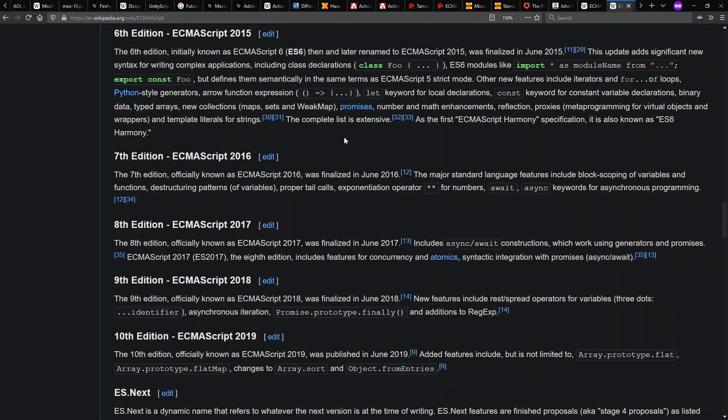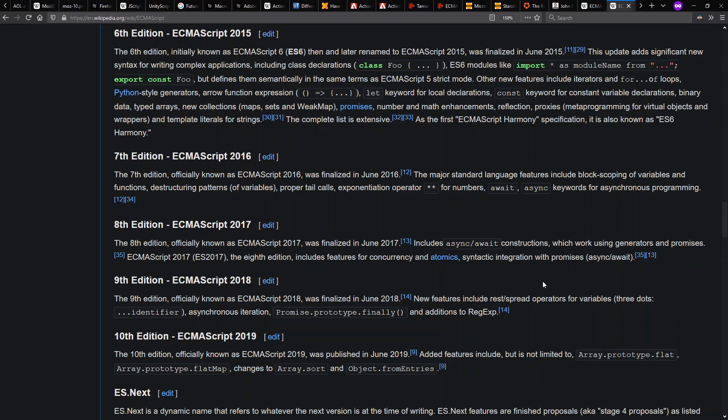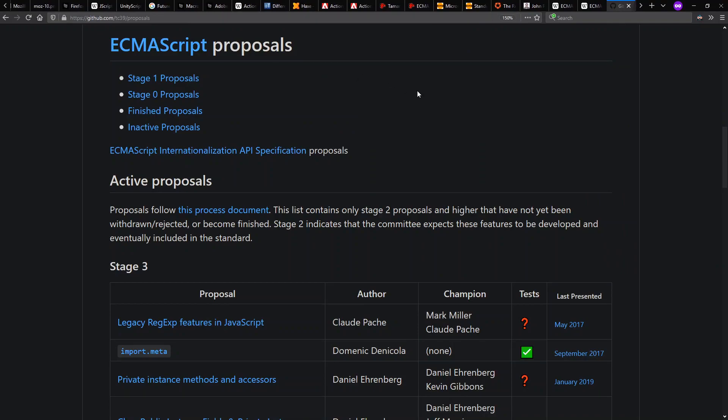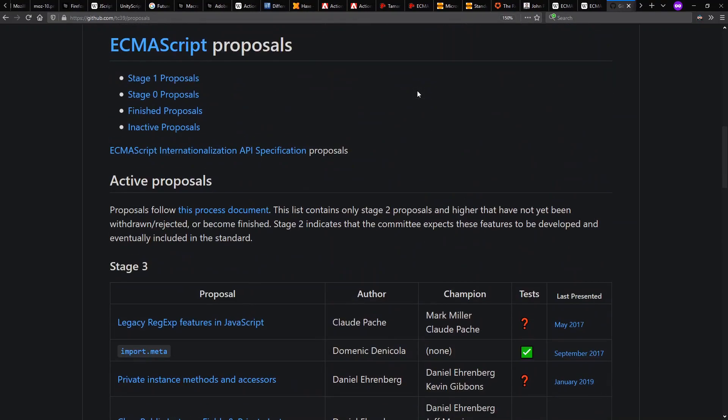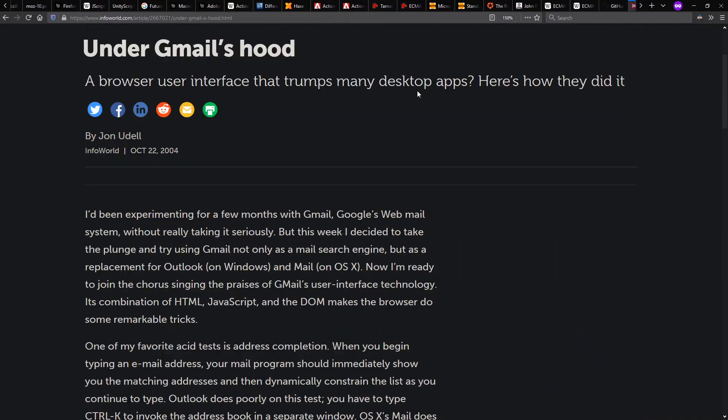In 2016, we get await and async. In 2018, we have rest spread operators. And overall, the language has been moving rather quickly recently. You can go to the TC39 proposals repository at GitHub and see all kinds of things about what's coming up and or already standardized in the language.